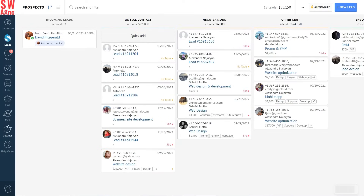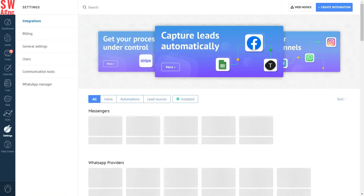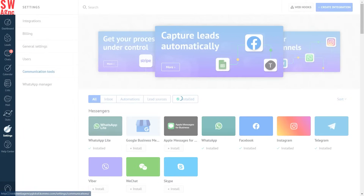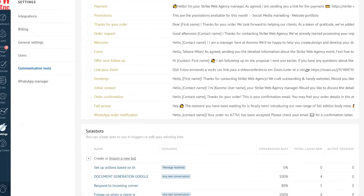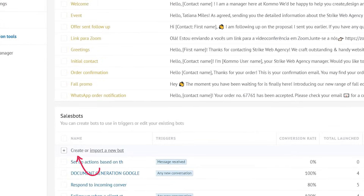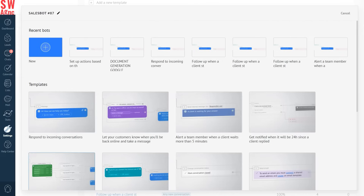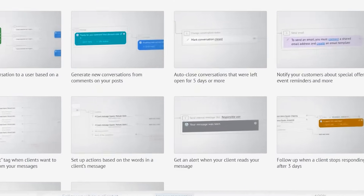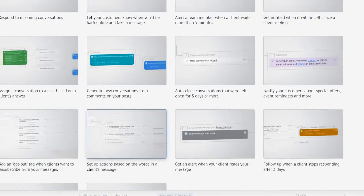To set up your sales bot, go to your Como account, then communication tools, then click 'Create a new bot.' Scroll to the bottom to select the 'Set up actions based on the words in a client's message' template.